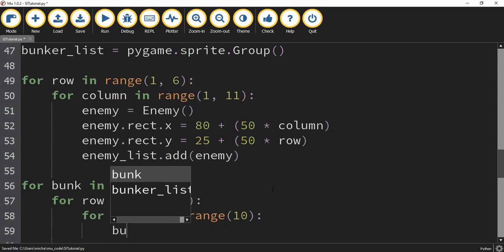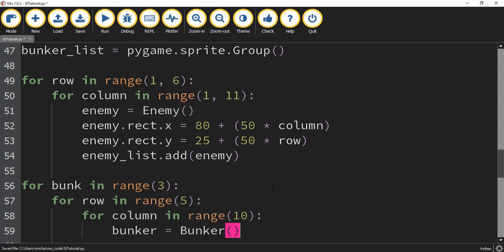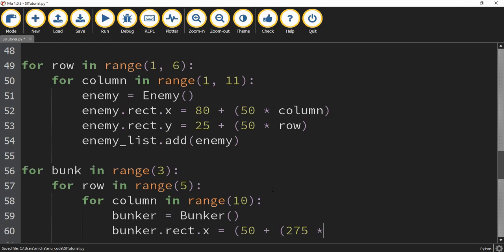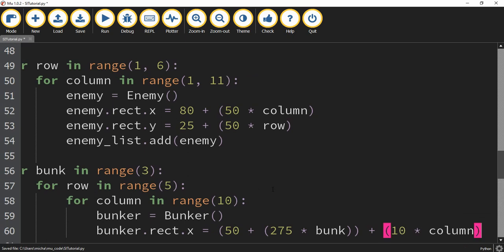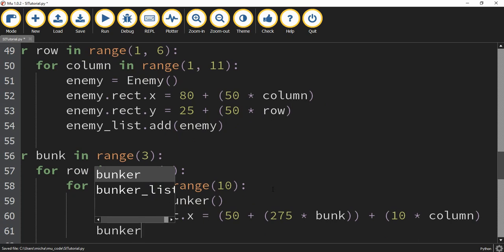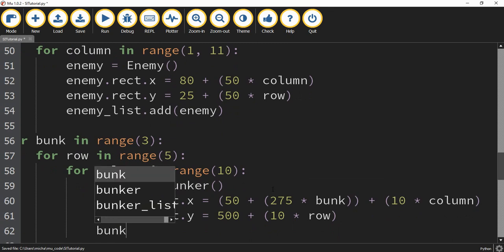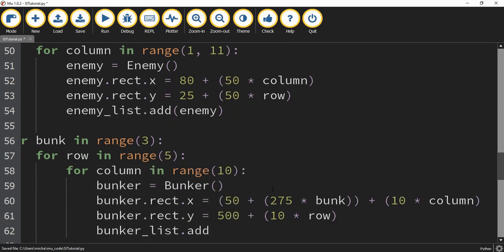Each time through the loop we're going to create a new bunker item, so bunker is going to be equal to the class. Then we set its x and y position. bunker.rect.x is going to be equal to 50 plus 275 times bunk, and then we add 10 times column to that. Then bunker.rect.y is going to be equal to 500 plus 10 times row. After that we're going to add each bunker to the bunker list by saying bunker_list.add and then bunker.